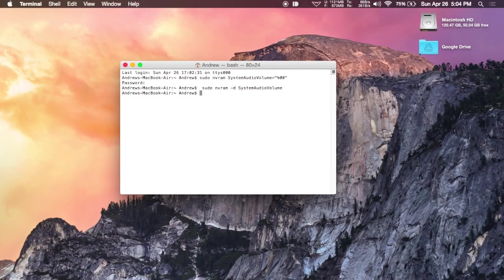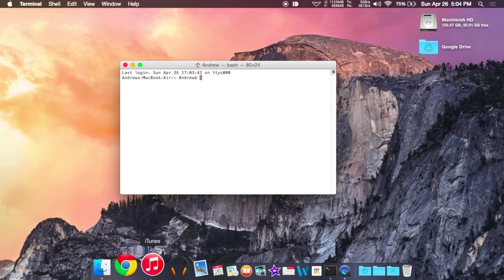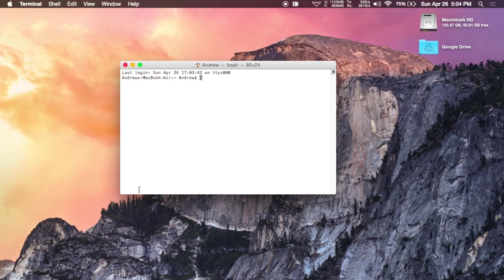Now this next tweak is going to have to do with the dock. This will make it appear faster than normal. You can see right now that I have auto-hide enabled, but this will make it appear faster. Both of those commands can be found over at the full guide as well.